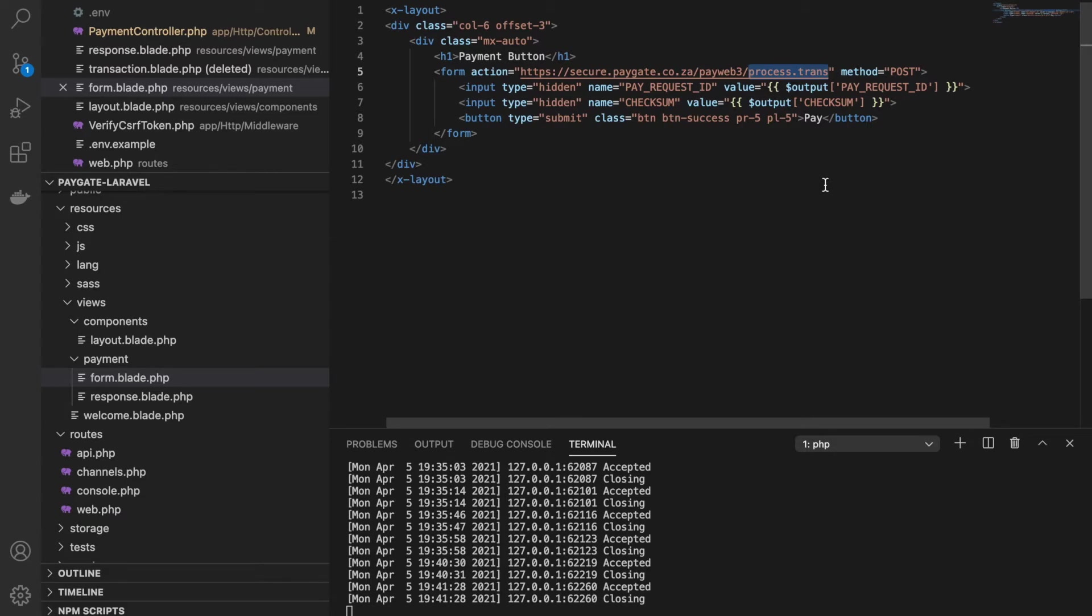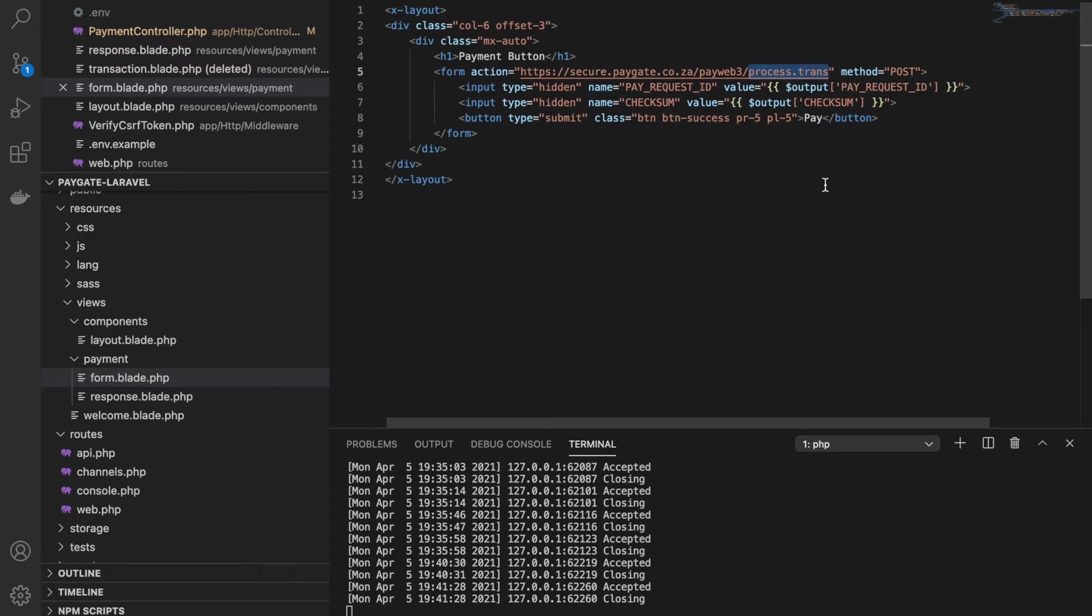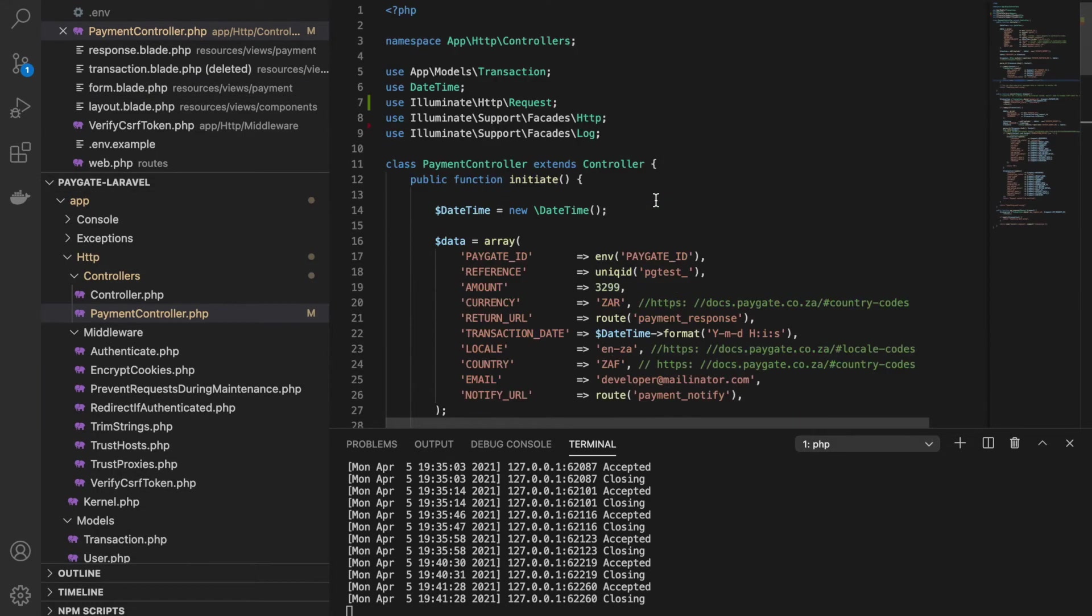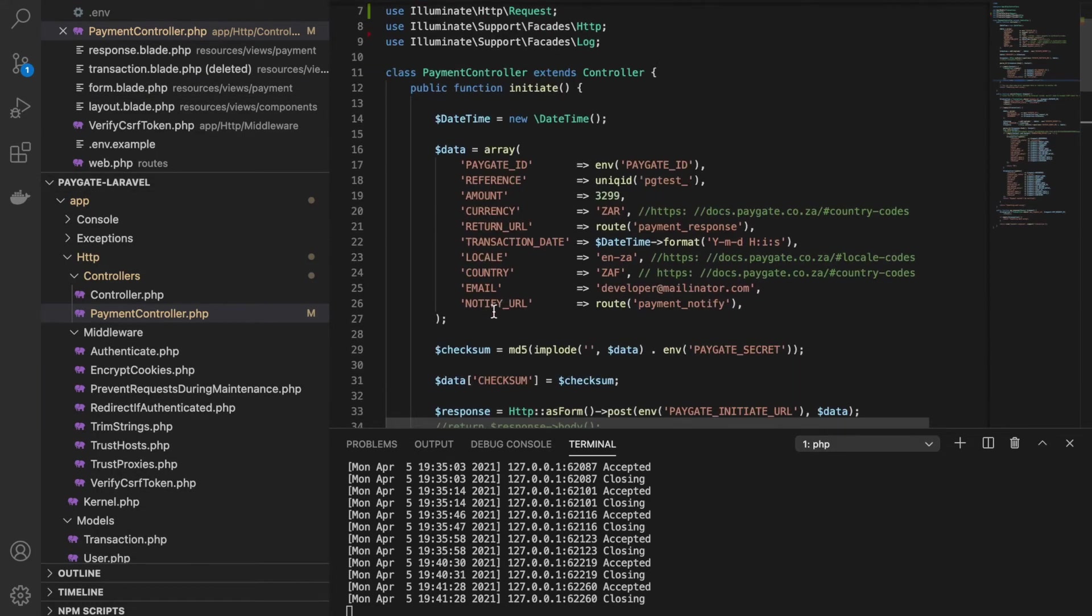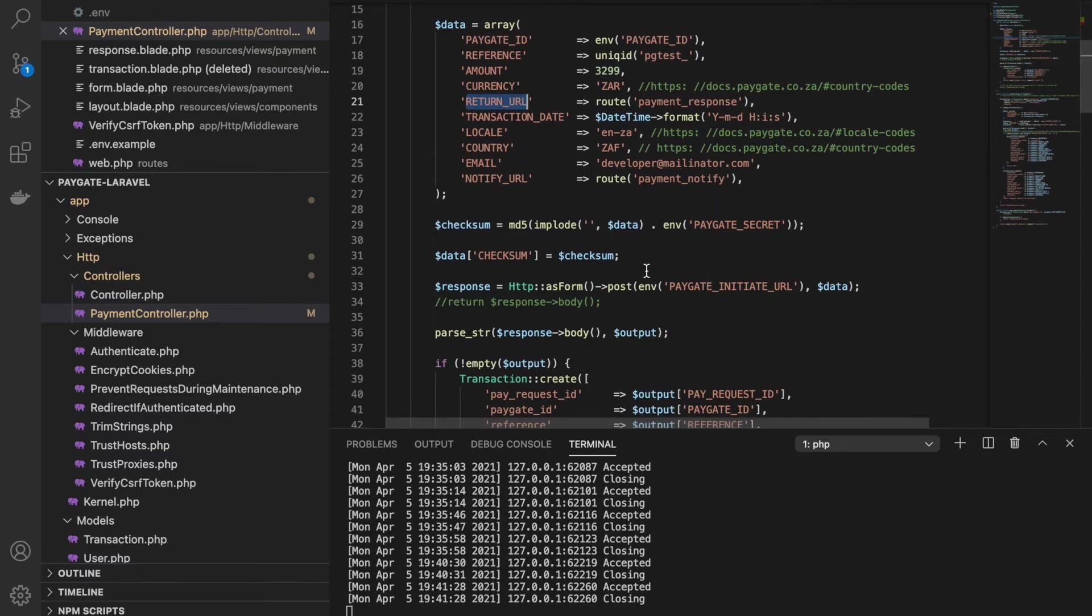When we submit this request, Paygate will redirect the user to the bank page. If everything was verified by them, they will redirect the user to the bank page where the user can process their payment and complete it. Then Paygate will do two things here. First, it will send a notification to the URL that we had mentioned here, and then it will redirect the user to this return URL.